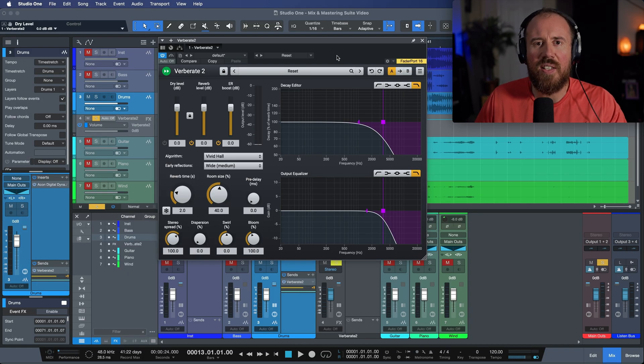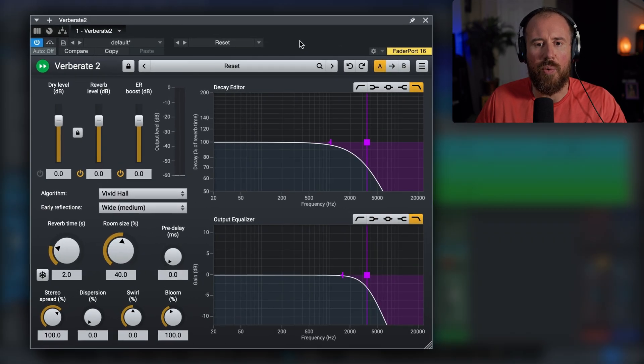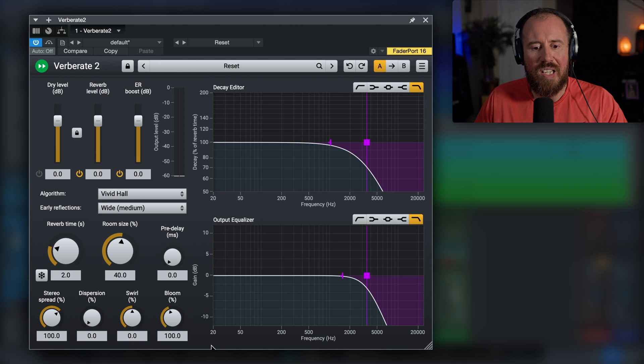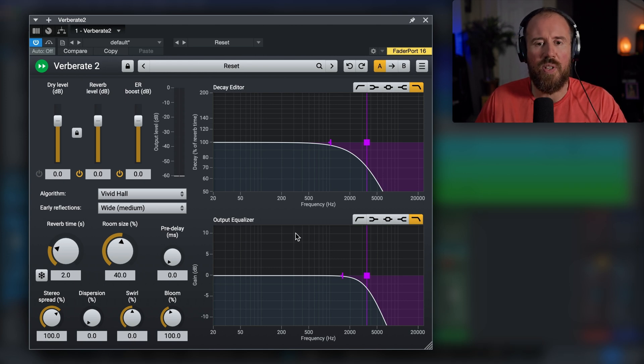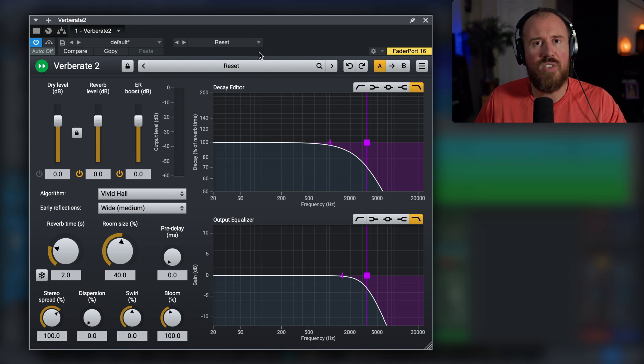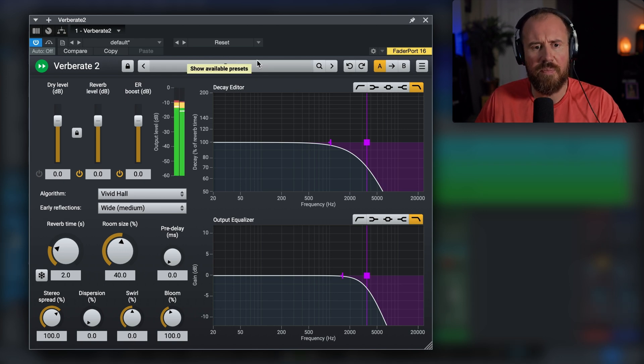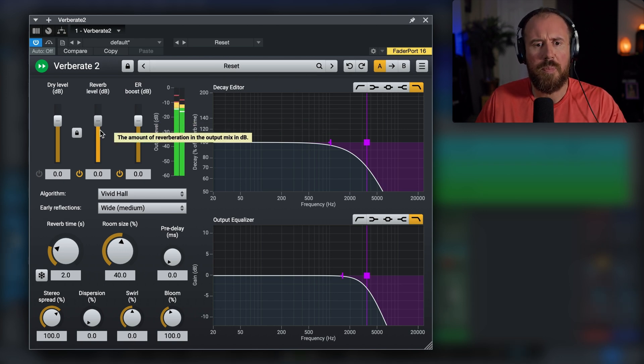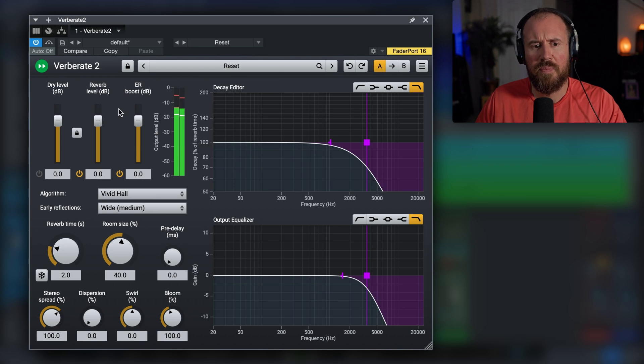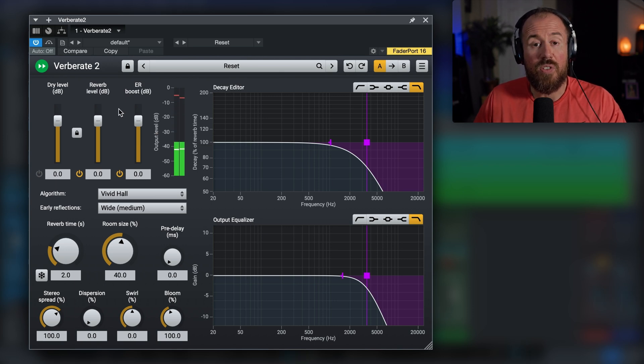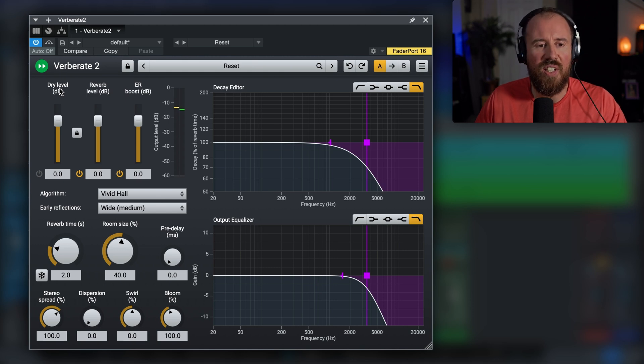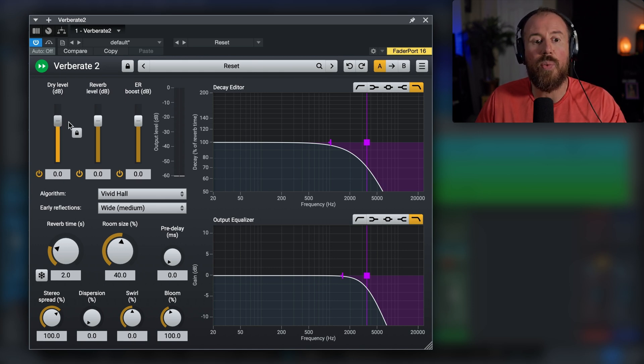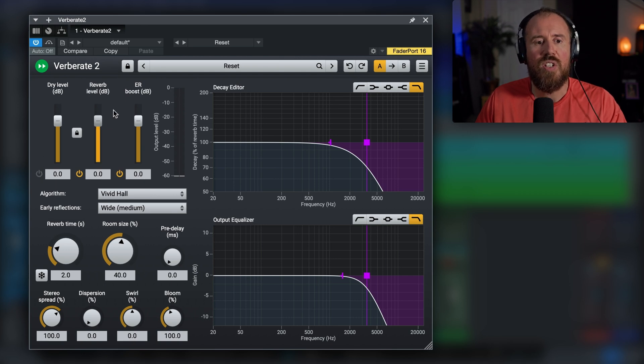Alright, so let's take a quick listen to Akon Digital's Verberate 2. Now I've got this set up on a drum track, we're using a pre-fader send, and I'm just going to isolate the actual effects return. Let's take a quick listen. This is just in its stock default state. OK, so in terms of options, we have the ability to adjust a dry level. If you're using this inline, then we can actually activate the dry level signal and we can blend between all three of these.